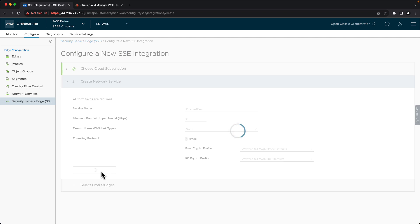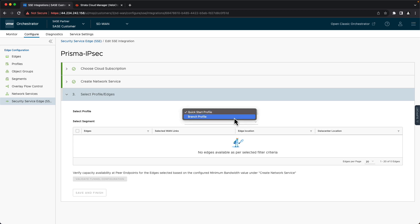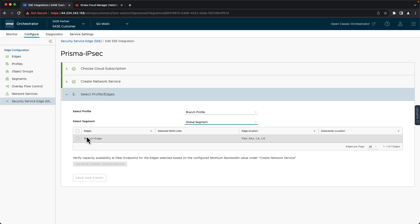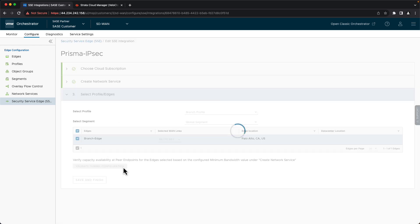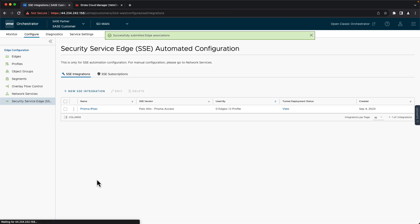And finally, we need to decide what edges we want this automation to run on. So the first filtering mechanism is by profile, so I'll select my branch profile. Now I'll have a list of the edges. I'll select which segment I want this automation to run for, and then I'll select my Edge. One last validation check to make sure everything is in order. And once that validates, I'll save and finish.